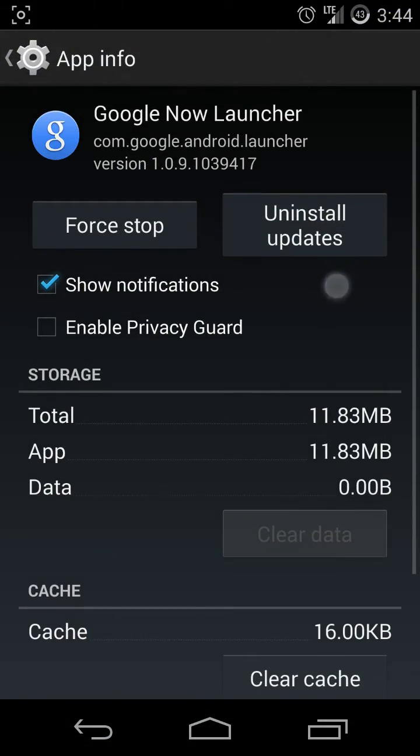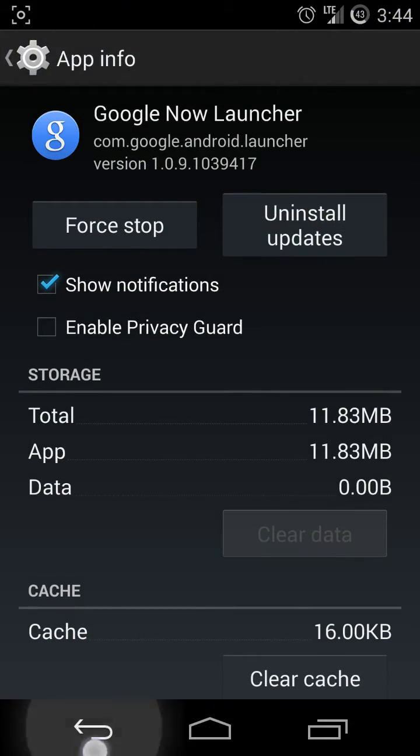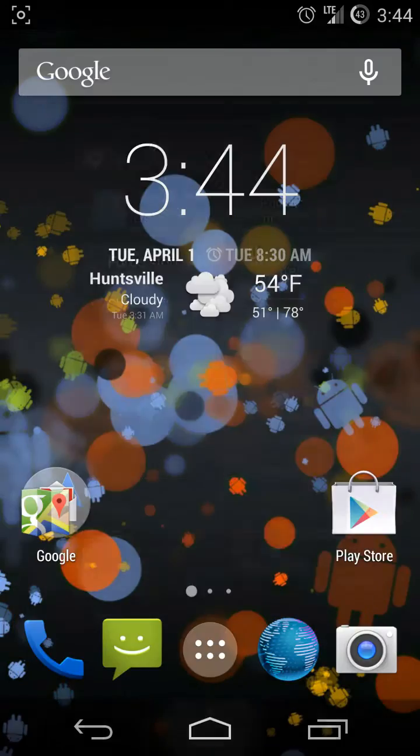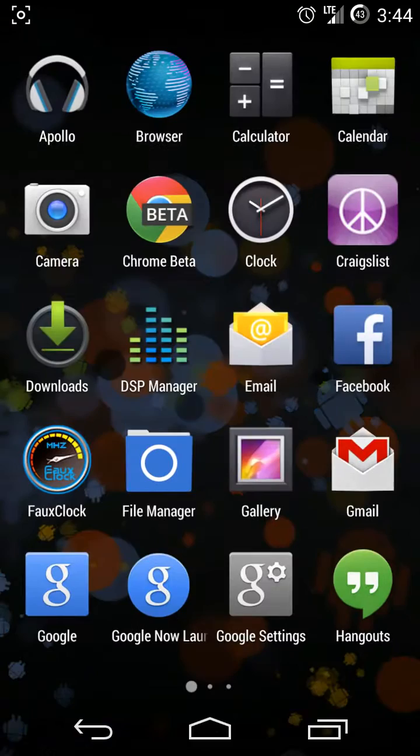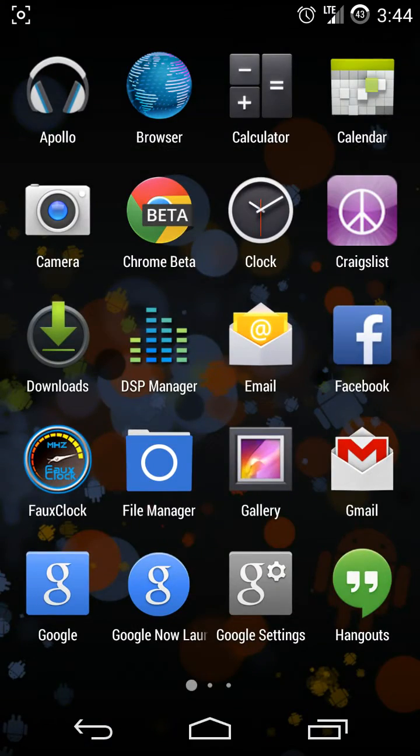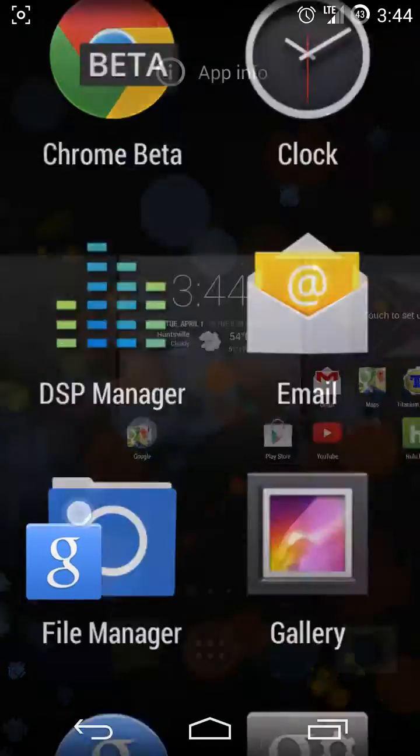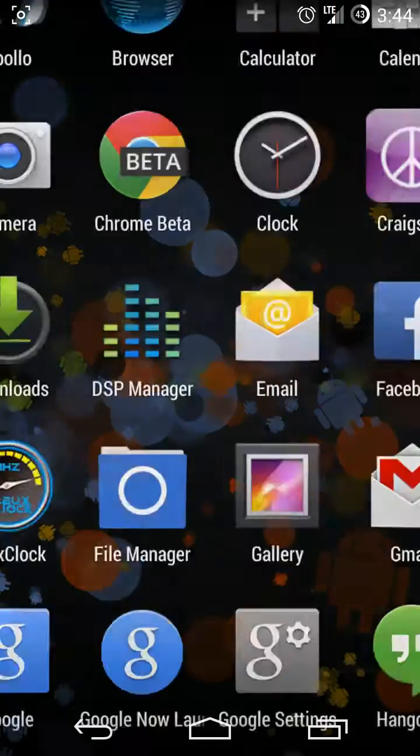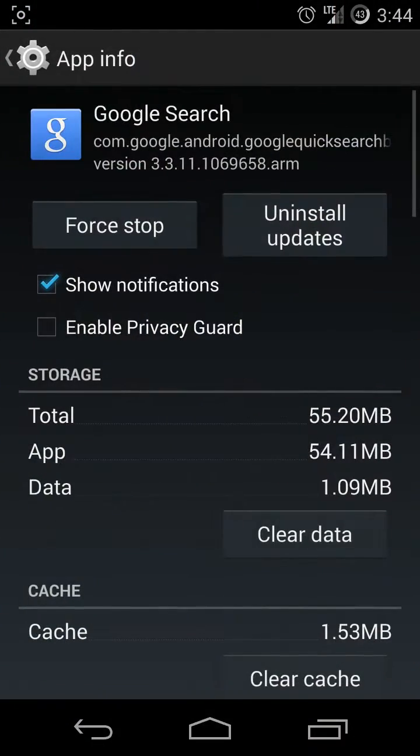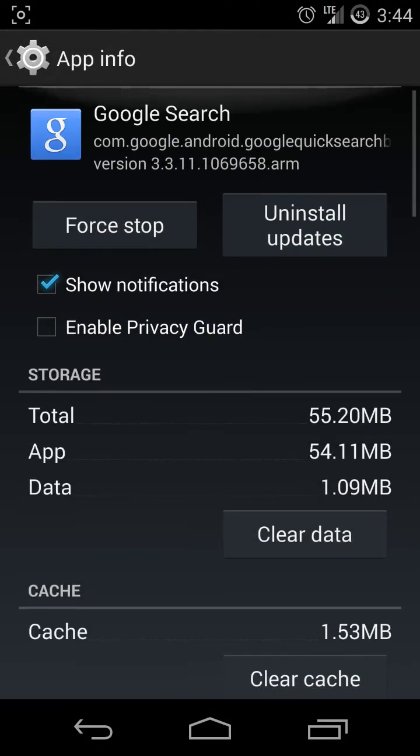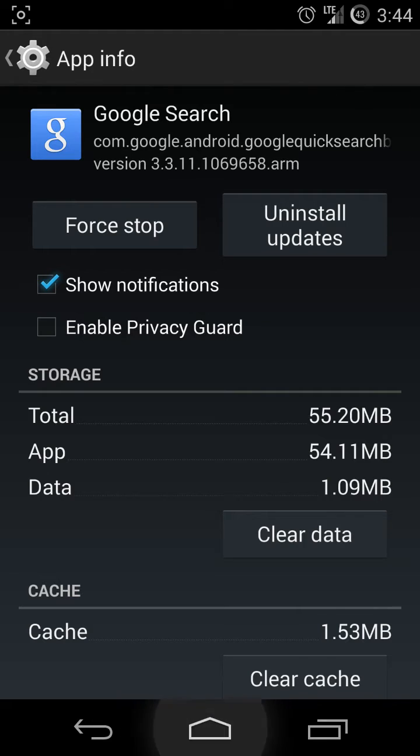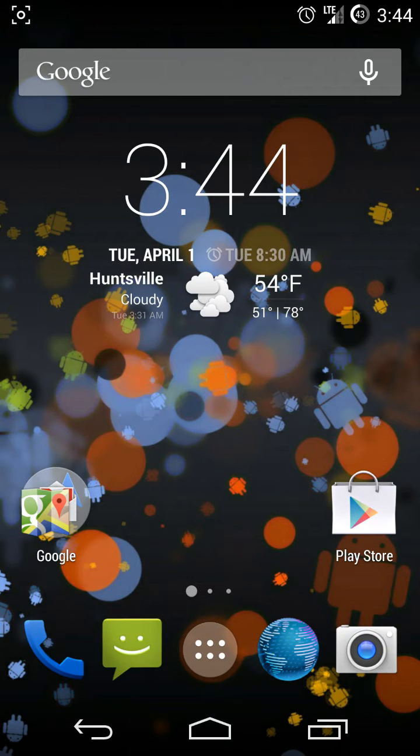Uninstall the updates from your Google Now Launcher and uninstall the updates from your Google Search. Once that's done, go into your Play Store.